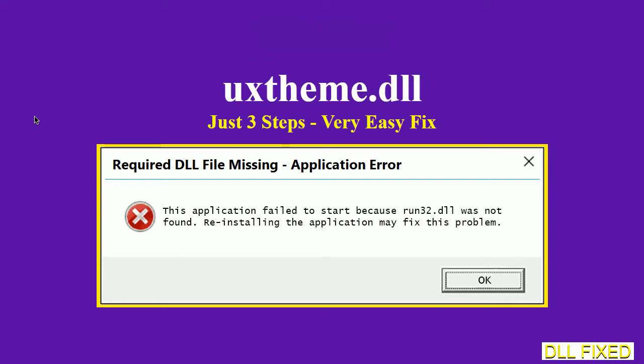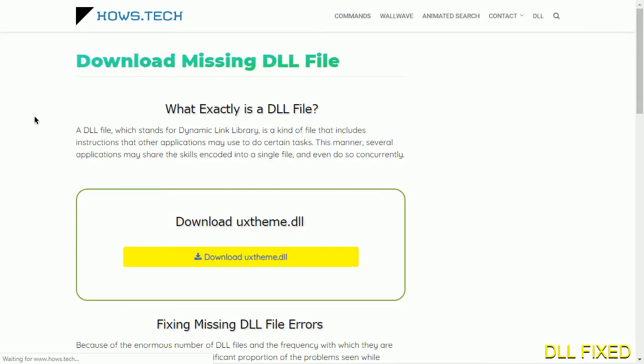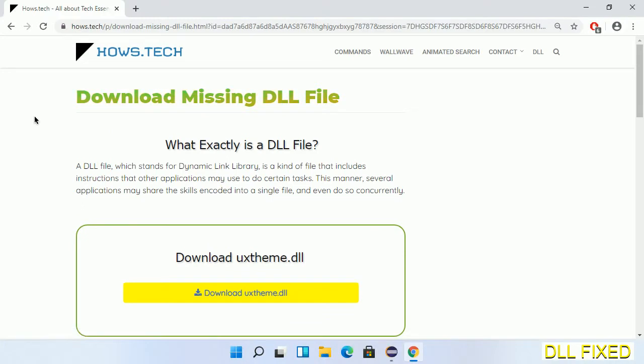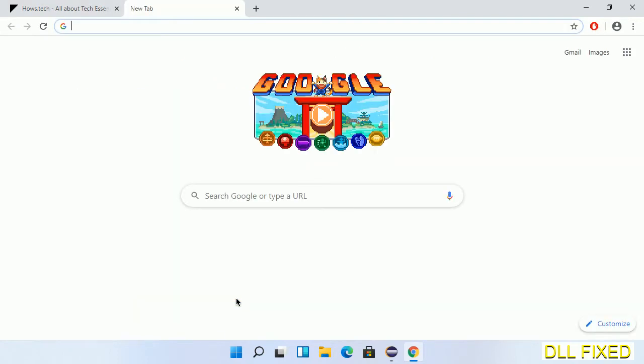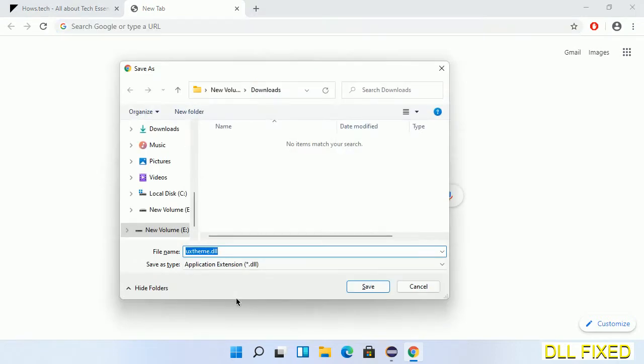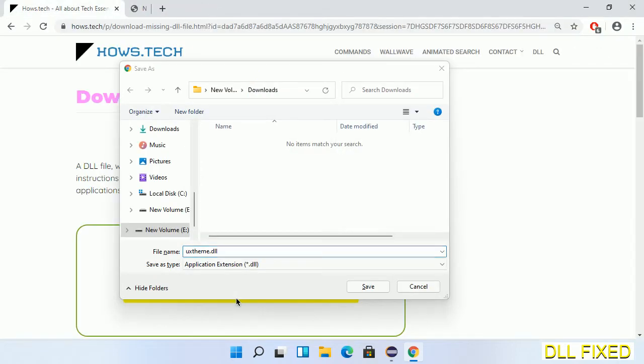Let's see how to fix this missing DLL problem in just three steps. In step one, we have to open this page. The page link is provided in the description. This has a download button, so we'll click on it and the file will get downloaded. Now save this file somewhere.